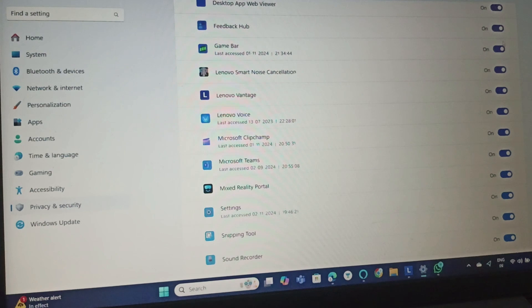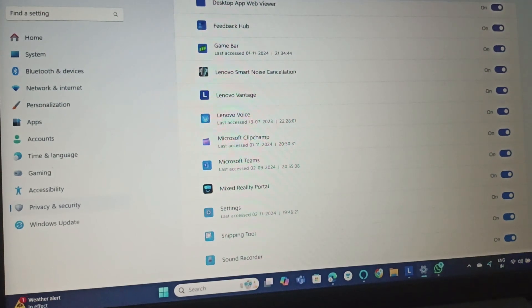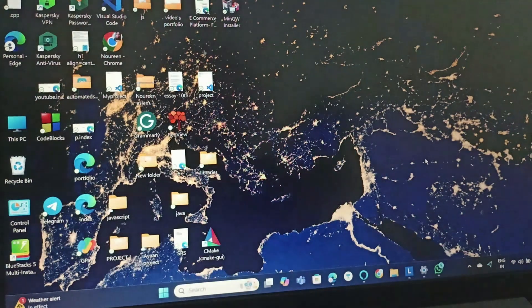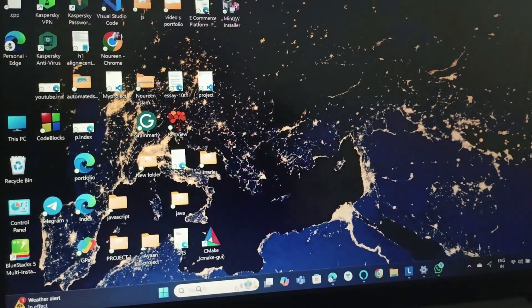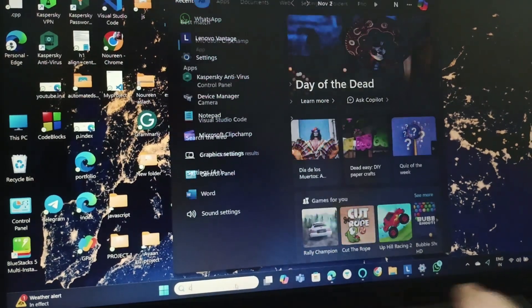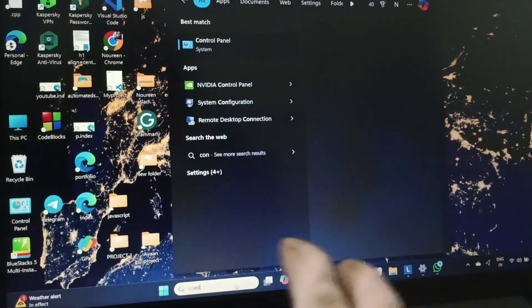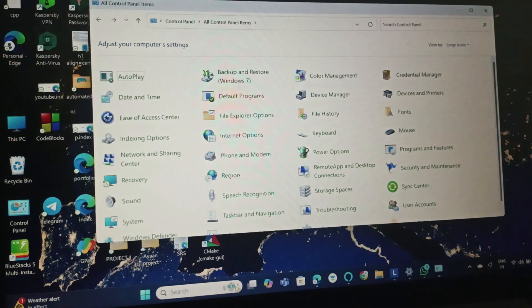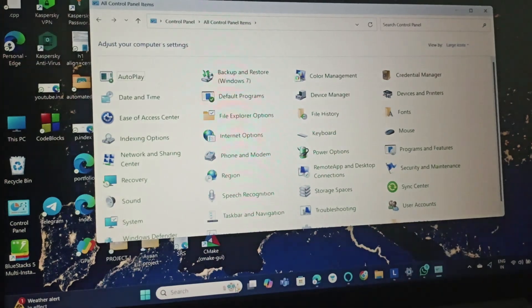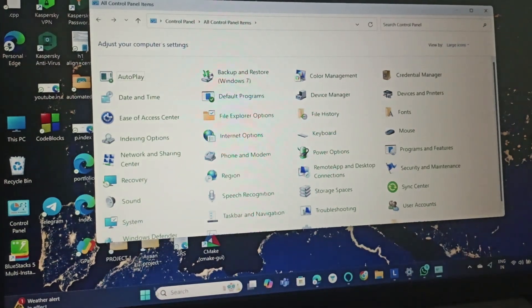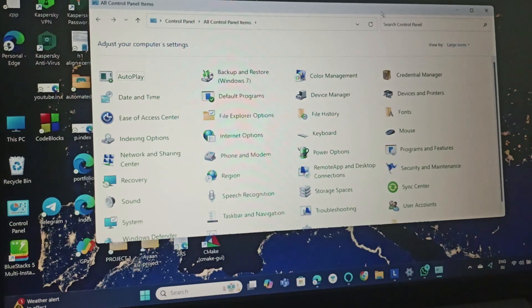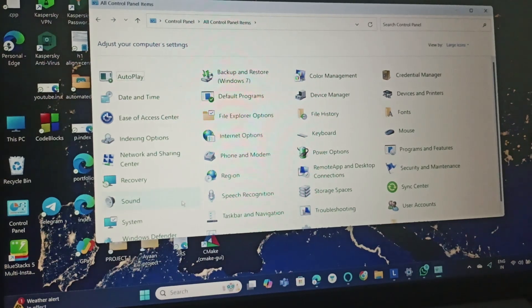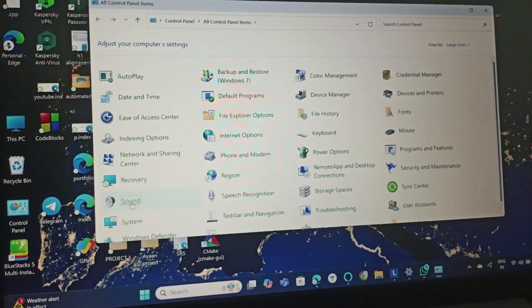Fix 4 is to check microphone volume. Go to the search bar and type Control Panel. Open Control Panel and then go to Sound. Click on Sound.